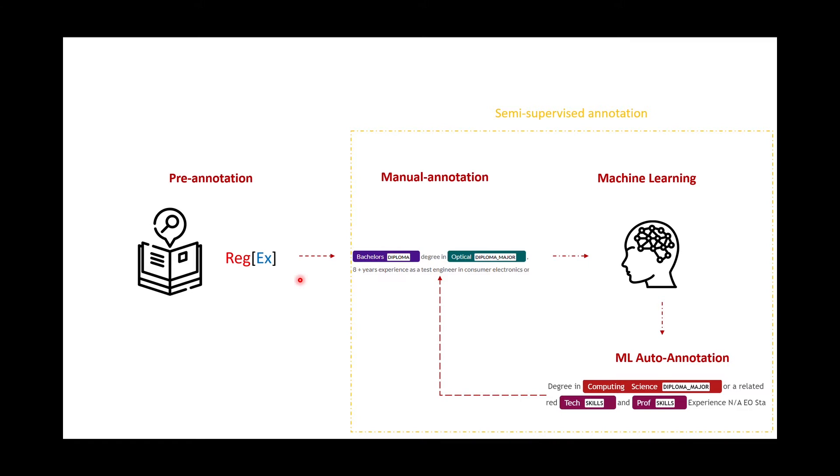After pre-annotating your documents, we start the manual annotation part. Here you have to manually highlight the words to annotate and assign entities to them. This is usually the most time-consuming part and is considered as the main part of the annotation process.